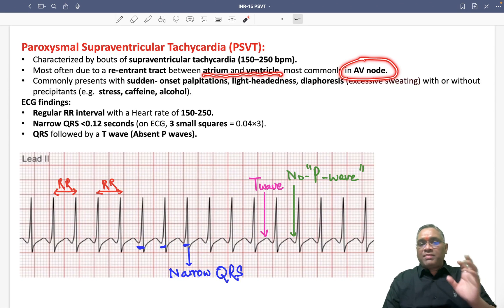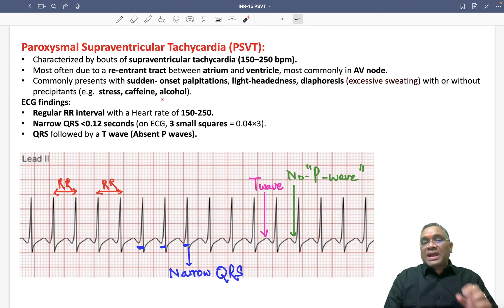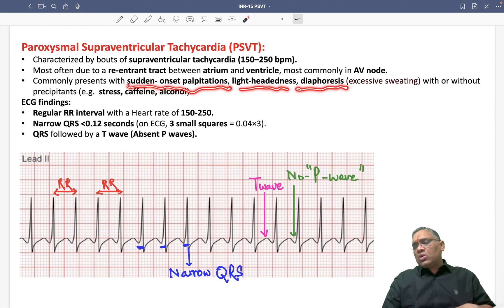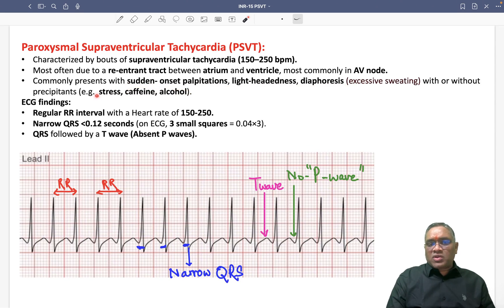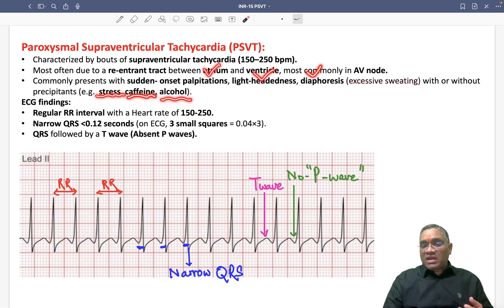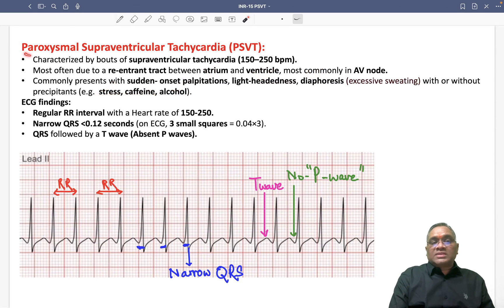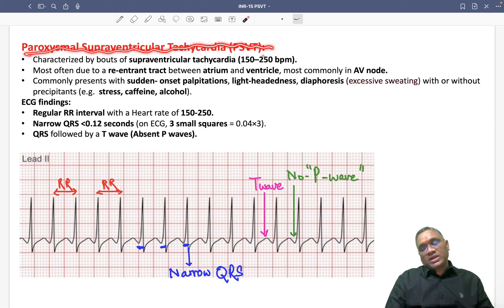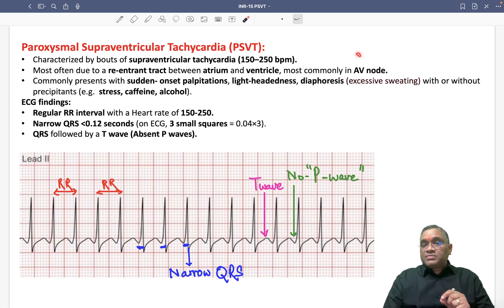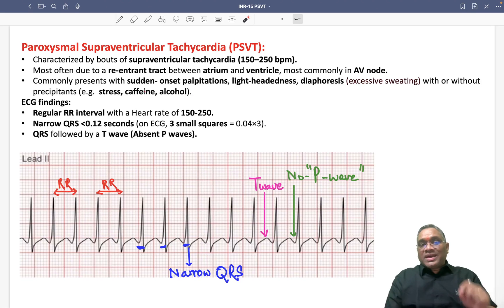The characteristic features of this patient include sudden onset palpitation, lightheadedness, and excessive sweating (diaphoresis) without a clear precipitant. They may have a history of stress, excessive caffeine, or alcohol ingestion. So sudden palpitation, lightheadedness, and diaphoresis with stress, caffeine, or alcohol should raise suspicion for PSVT, where heart rate is 150 to 250 and the problem is due to the AV node re-entrant tract.